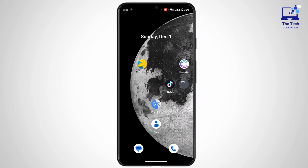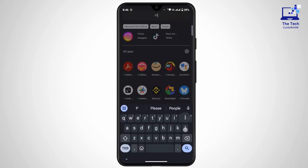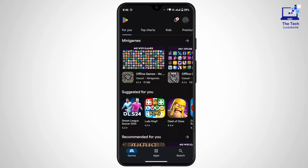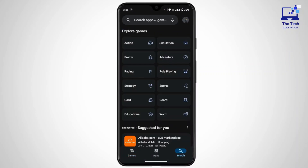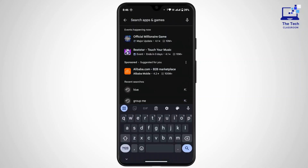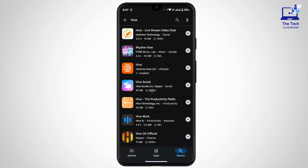First of all, you have to make sure that your application is updated to its latest version. If the application is missing any updates, it might not work properly. To do that, open the Play Store on your device, tap on the search icon from the bottom right corner, then tap on the search bar and search for Hive.